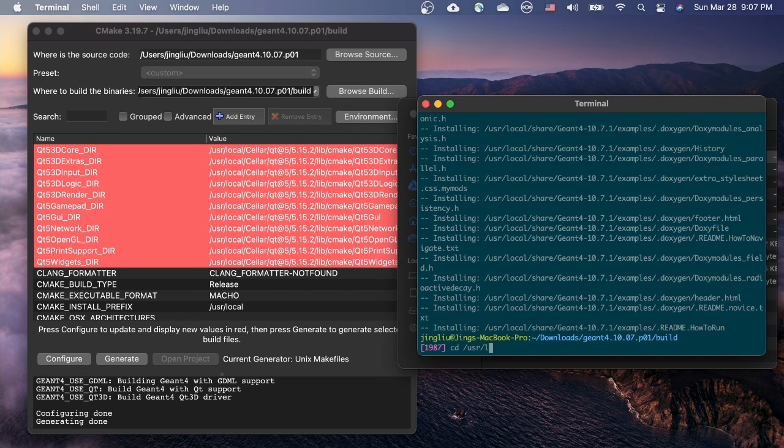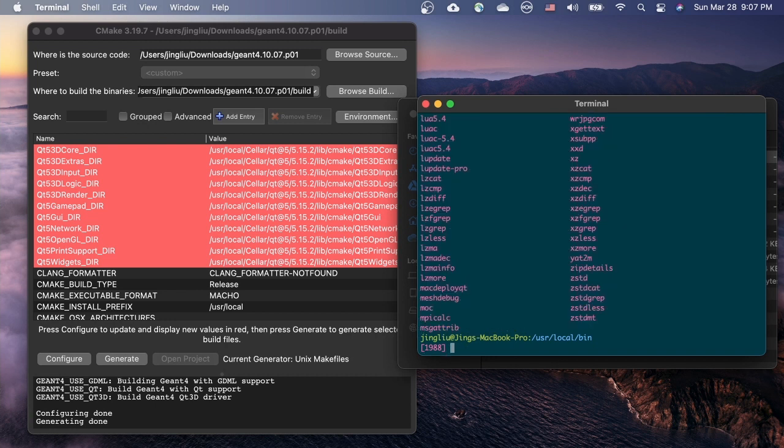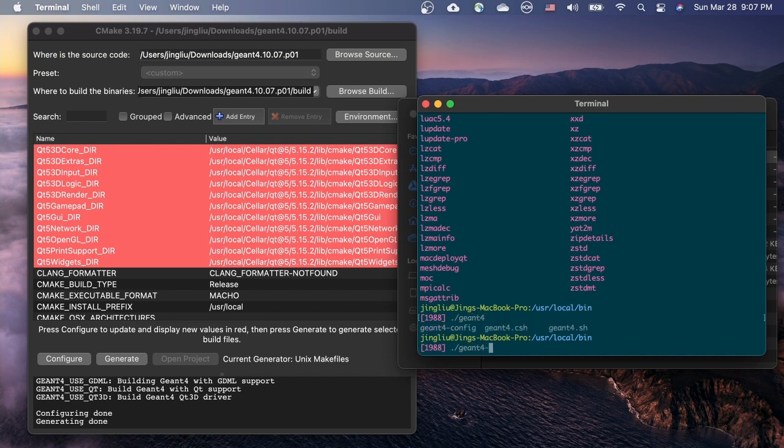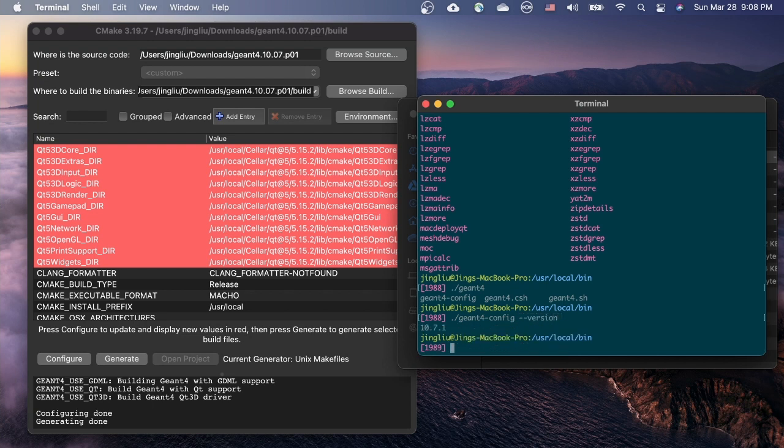Let's go to /usr/local/bin directory to check what kind of executables are provided by Geant4. Dot slash means current directory. Type in geant4 and press the tab key twice to list all the commands start with geant4. The first one is called geant4-config. We can pass an option called version to it to print out the version of Geant4 that we just installed.